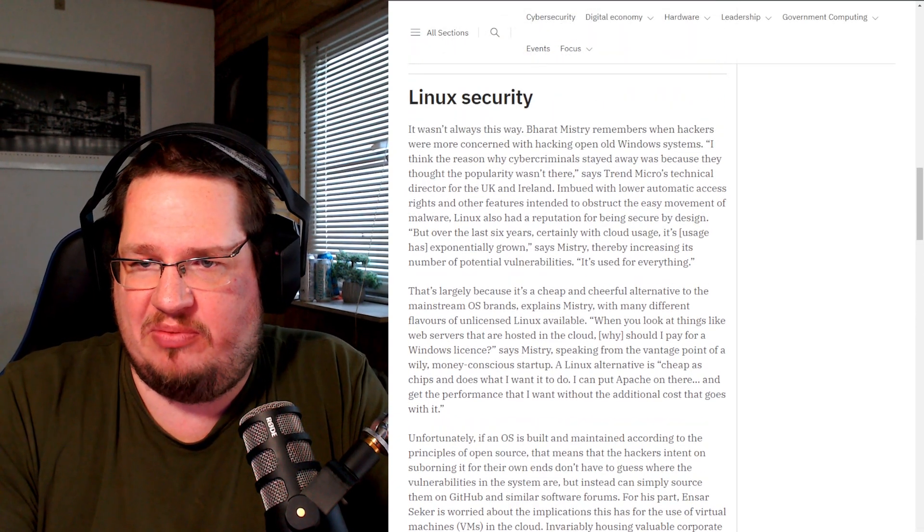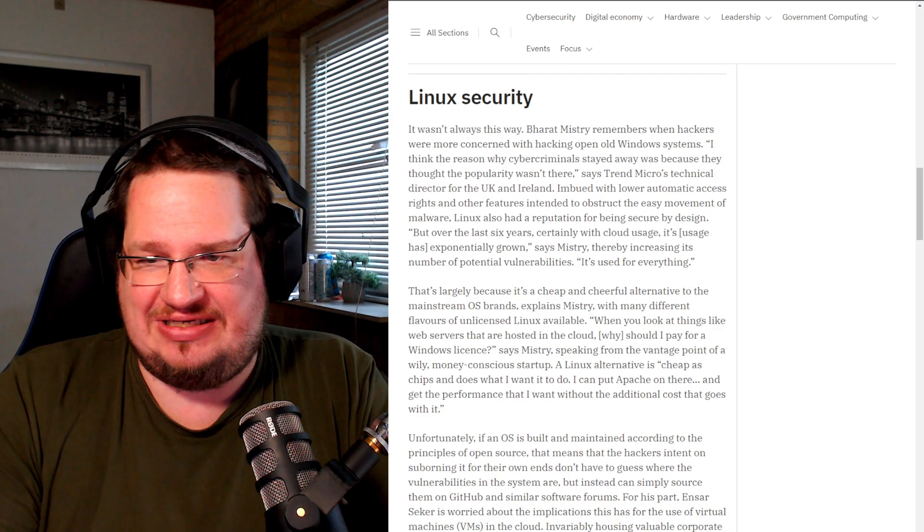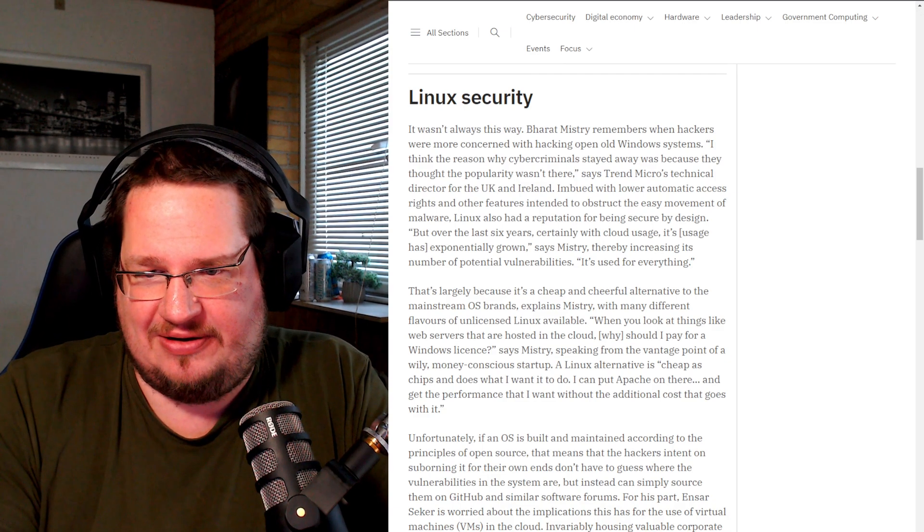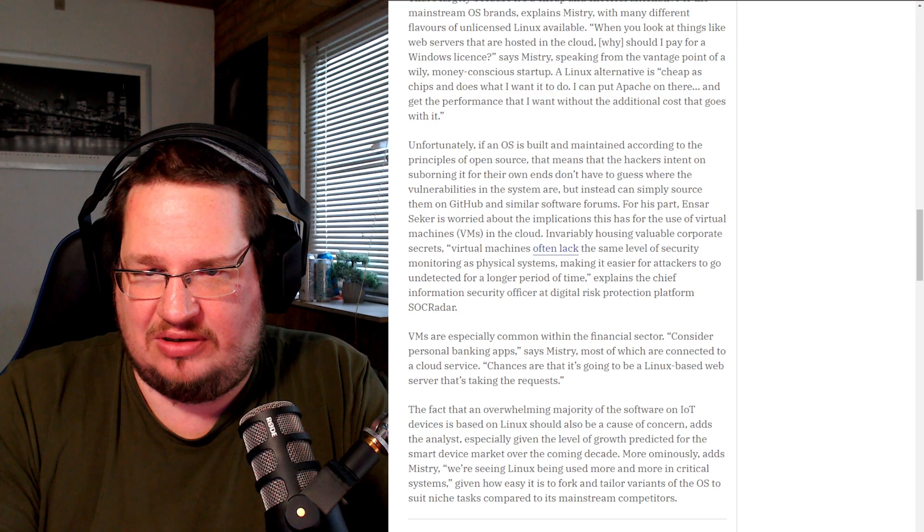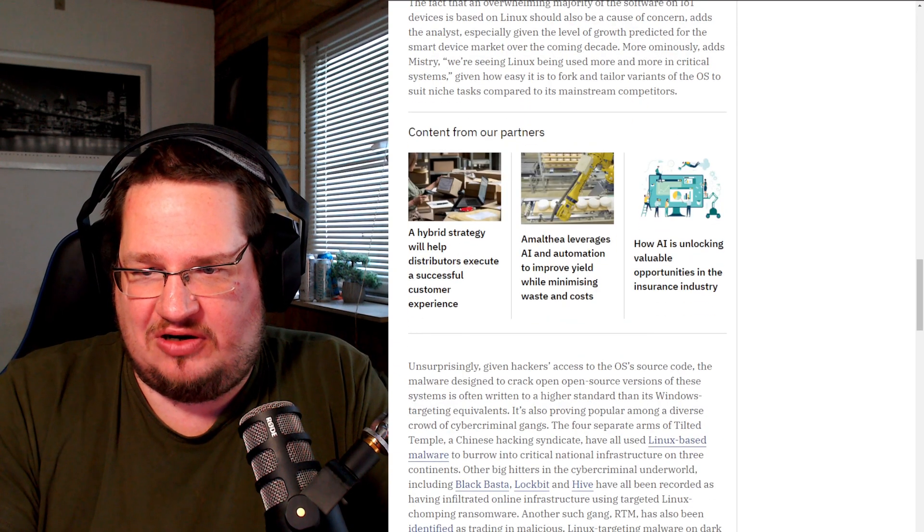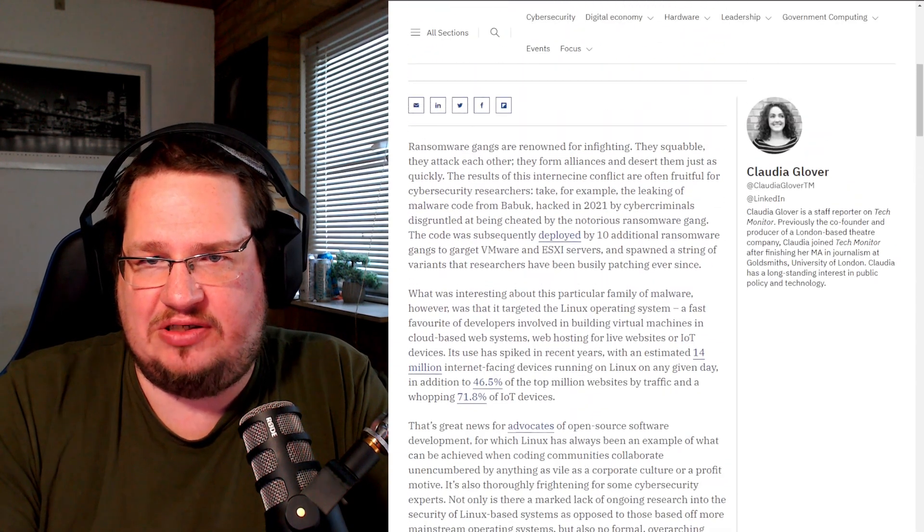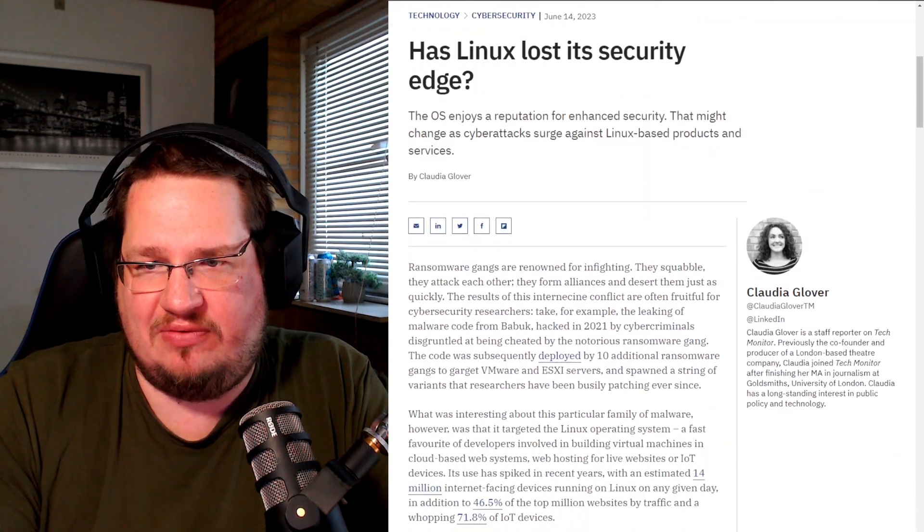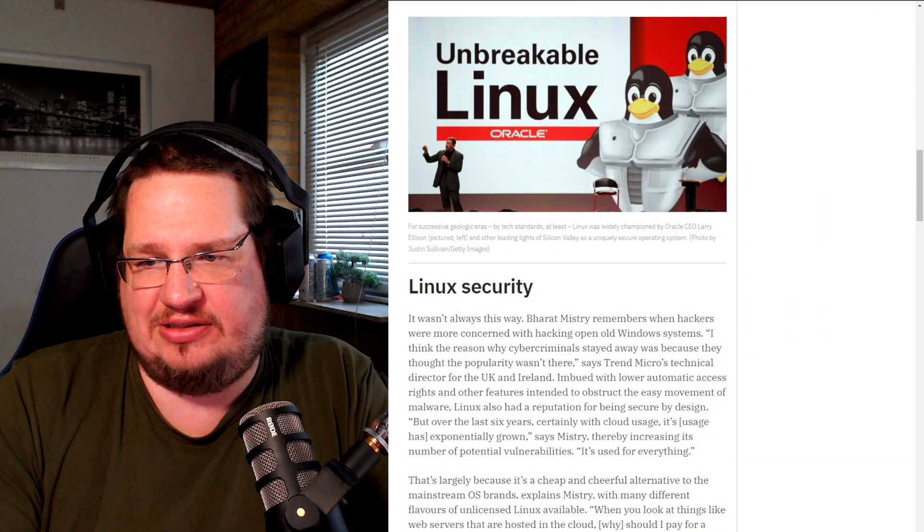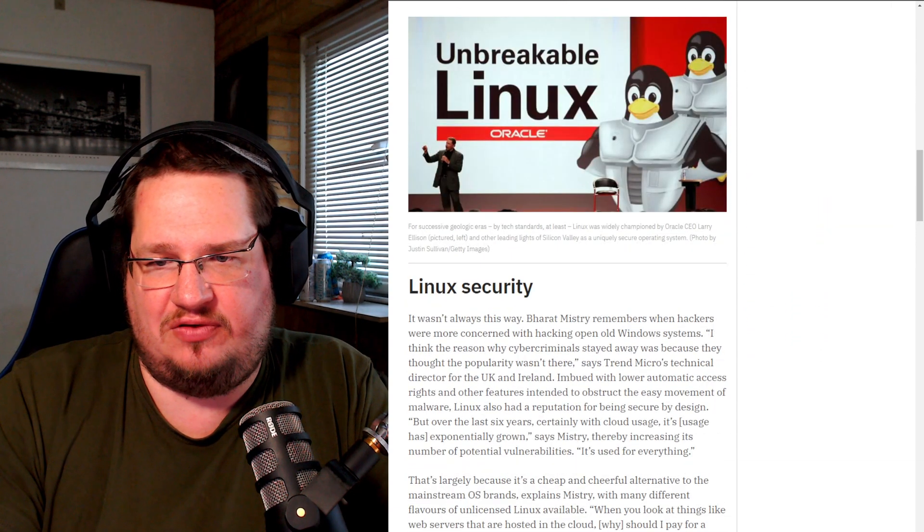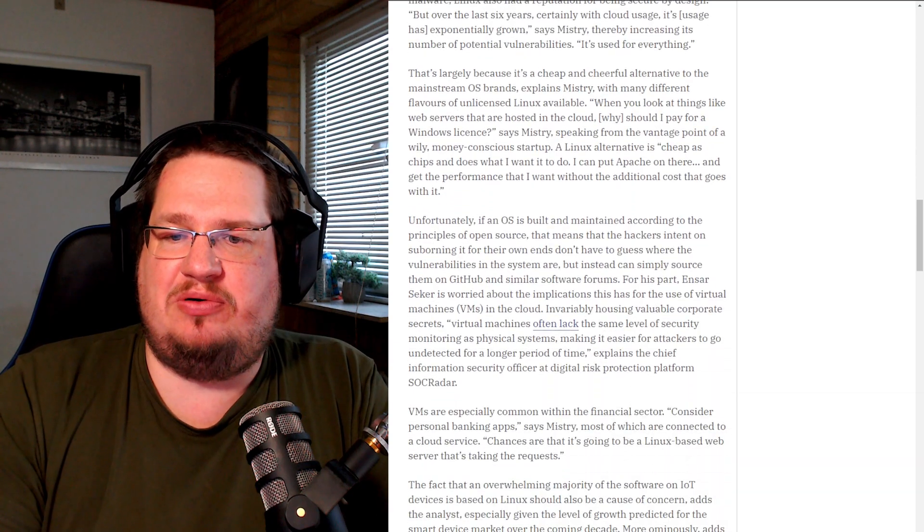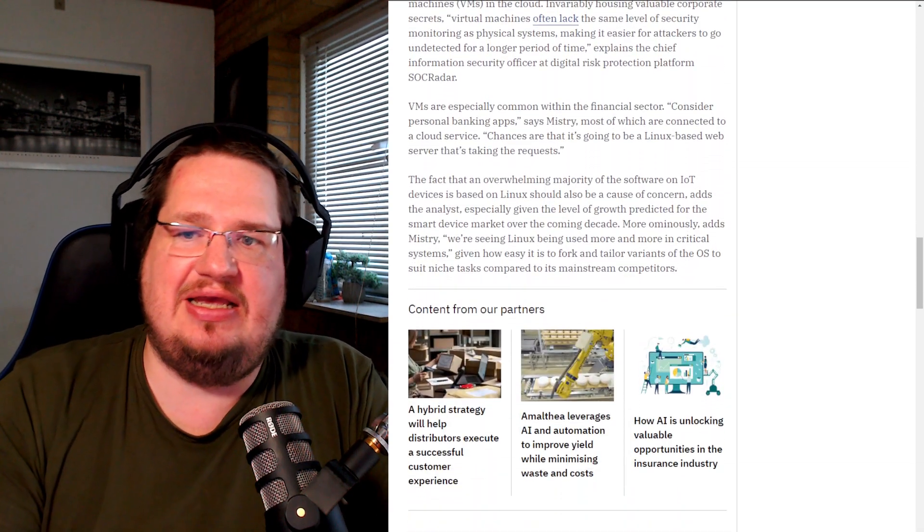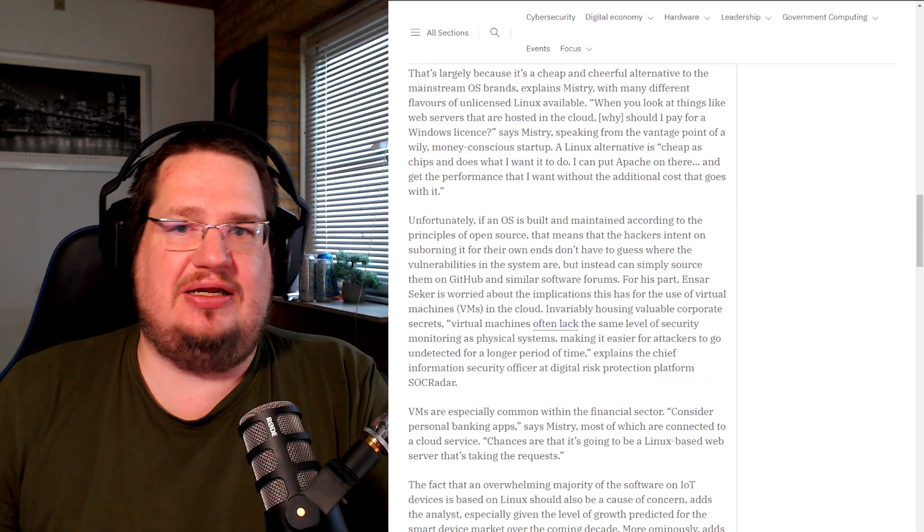The person from Trend Micro—I think it's Trend Micro, I just read it and I can't even remember where he works for—it's a mystery seeker or something like that I think. He's Trend Micro's technical director for the UK and Ireland.